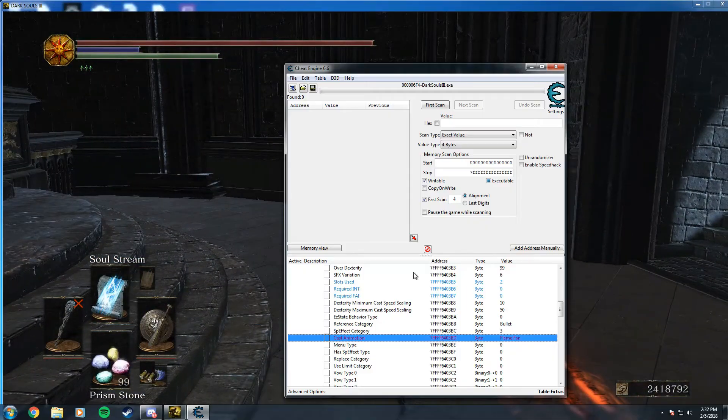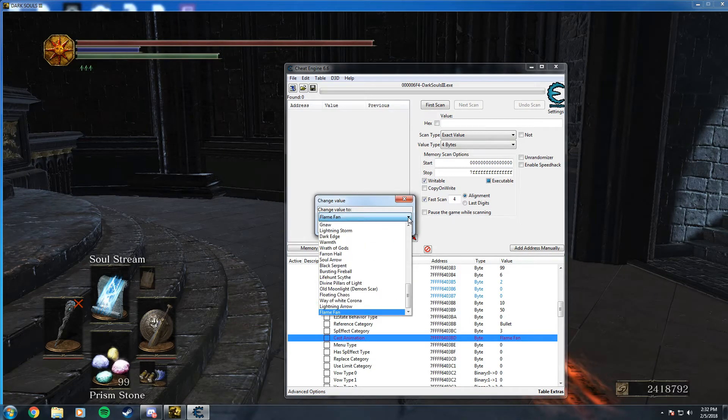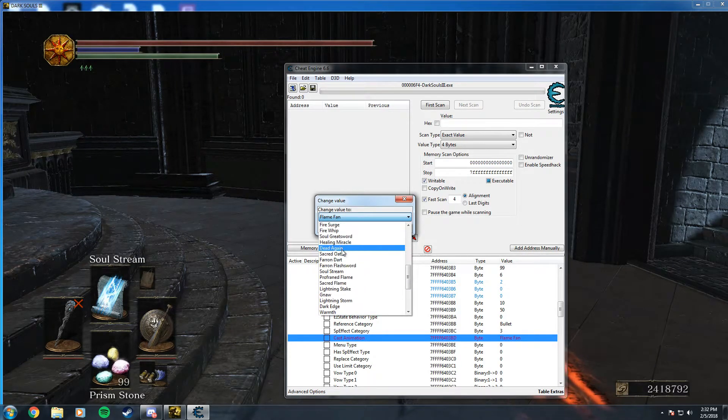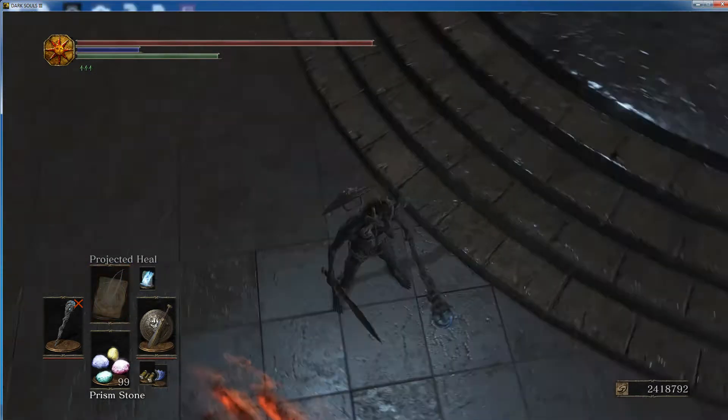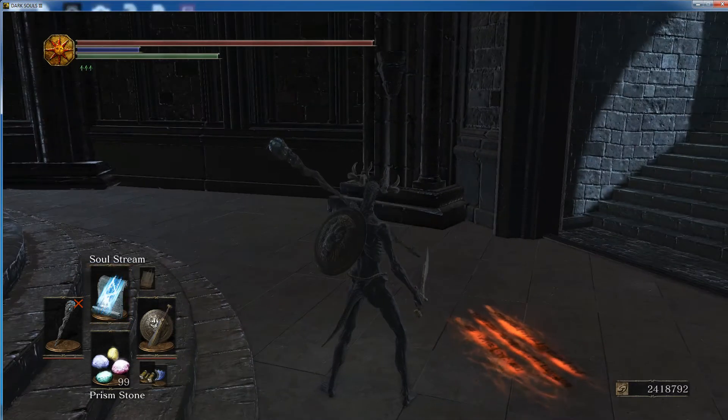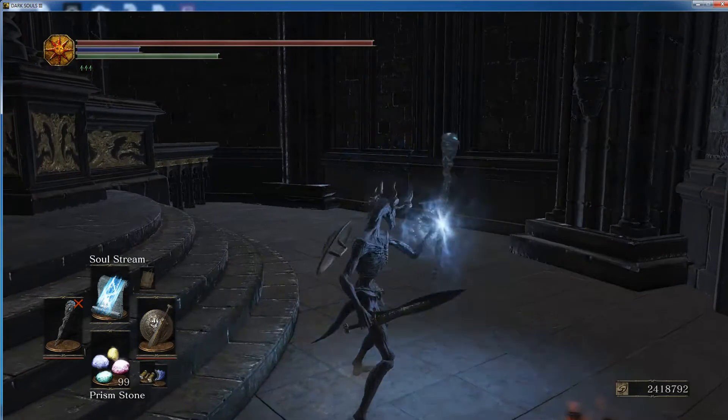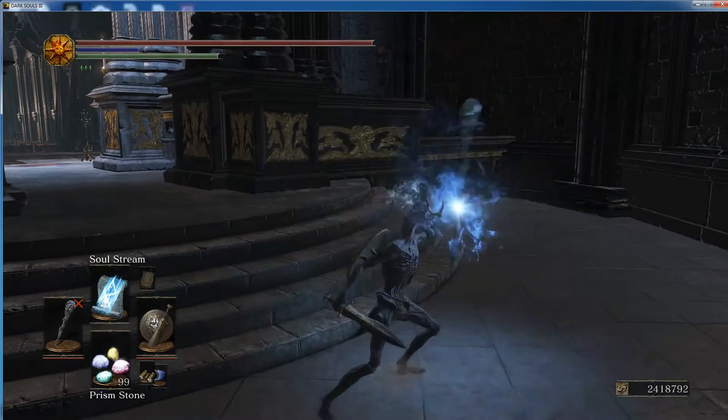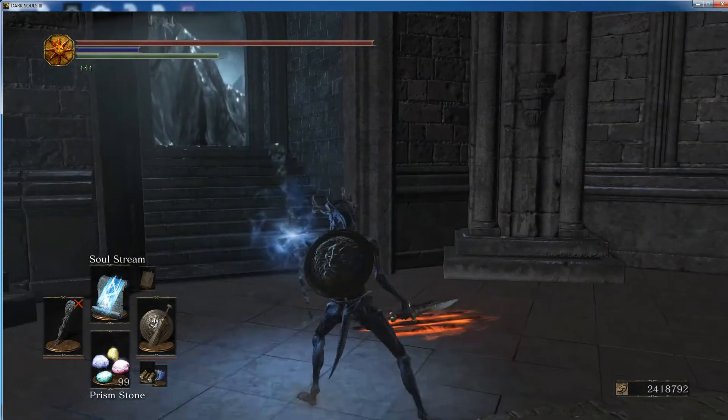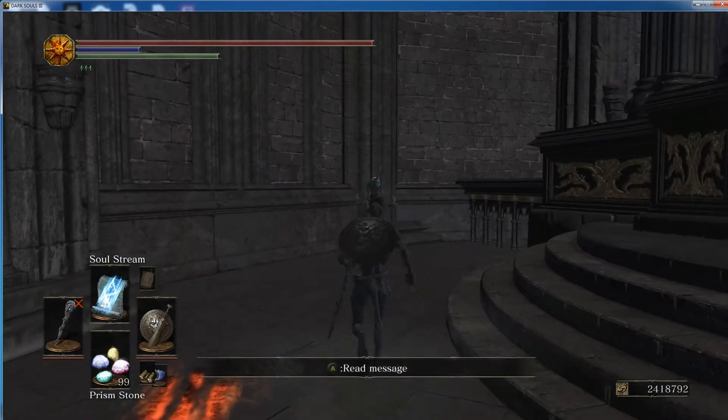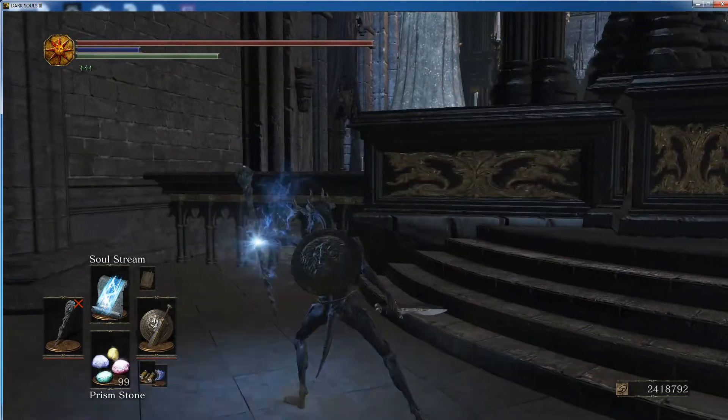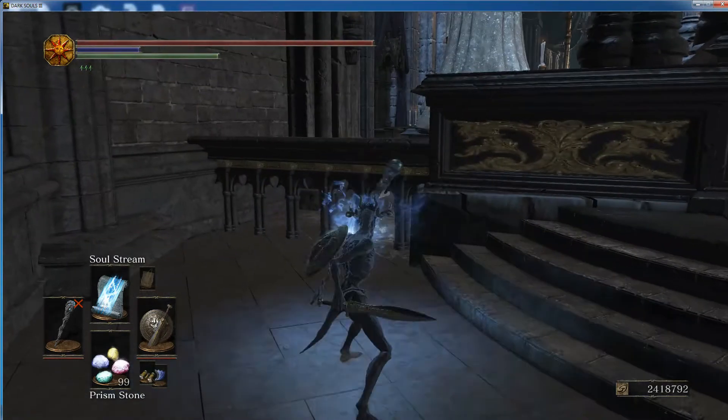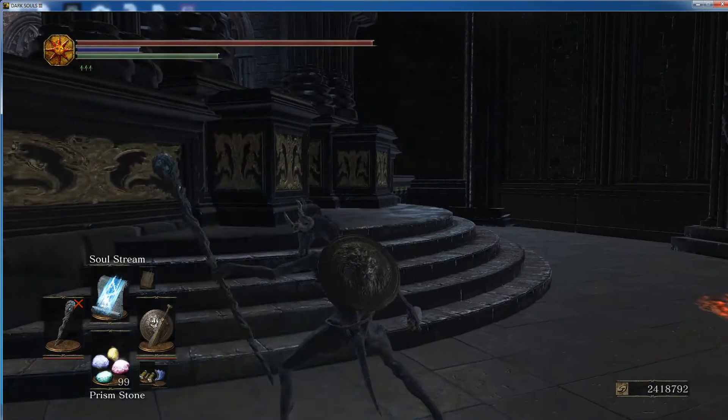Some casting animations don't work well with one another. For example, if you use Farron Dart casting animation, it's invisible and does no damage. It does have knockback, however, so it is fun to troll people with. But that's mostly it.